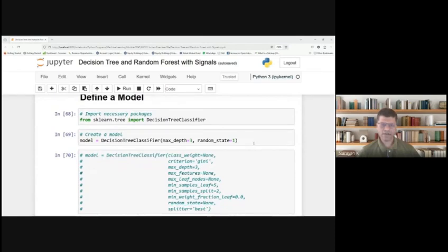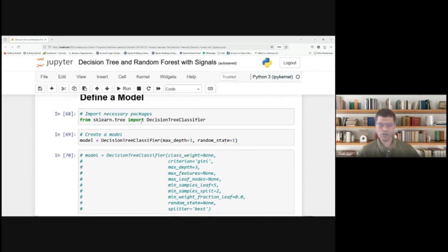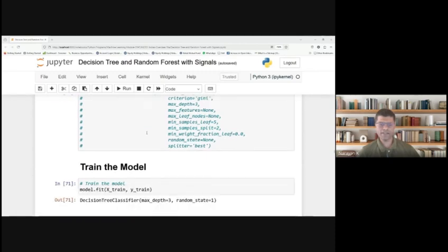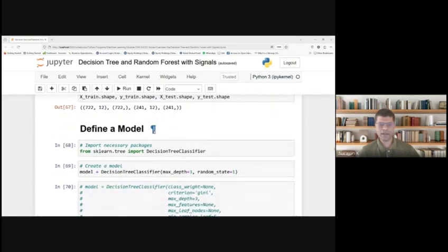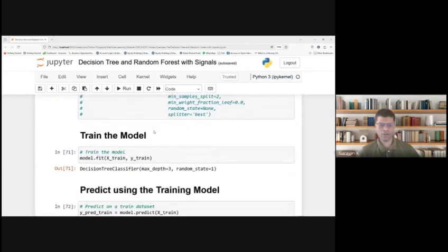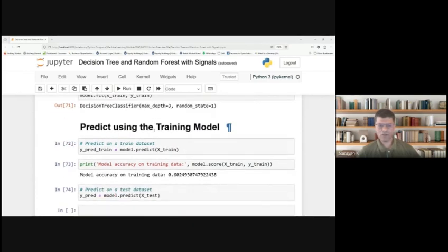Then you have to define the model. From scikit-learn, we are importing the decision tree classifier. In this we have maximum depth of 3 and random state 1. If you know the decision tree classifier, you should define the depth of the decision tree. Then you have to train the model with model.fit, x_train, y_train.